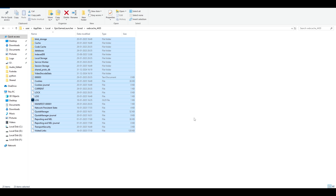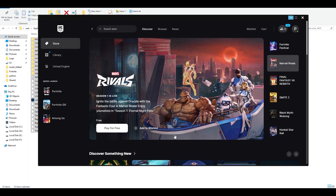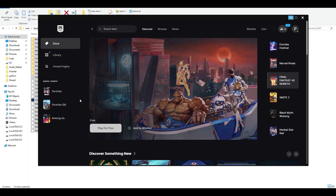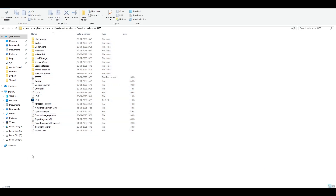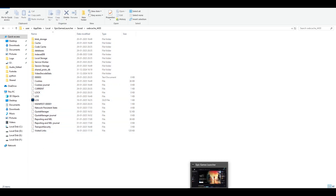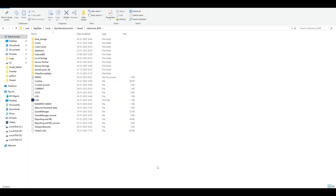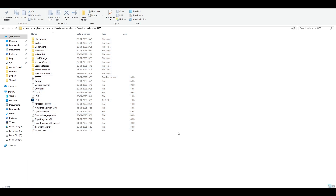Make sure when you're deleting these files, your Epic Games launcher is closed. Once it is closed, select everything and delete everything, then open your Epic Games launcher, launch your game, and see if that helps.